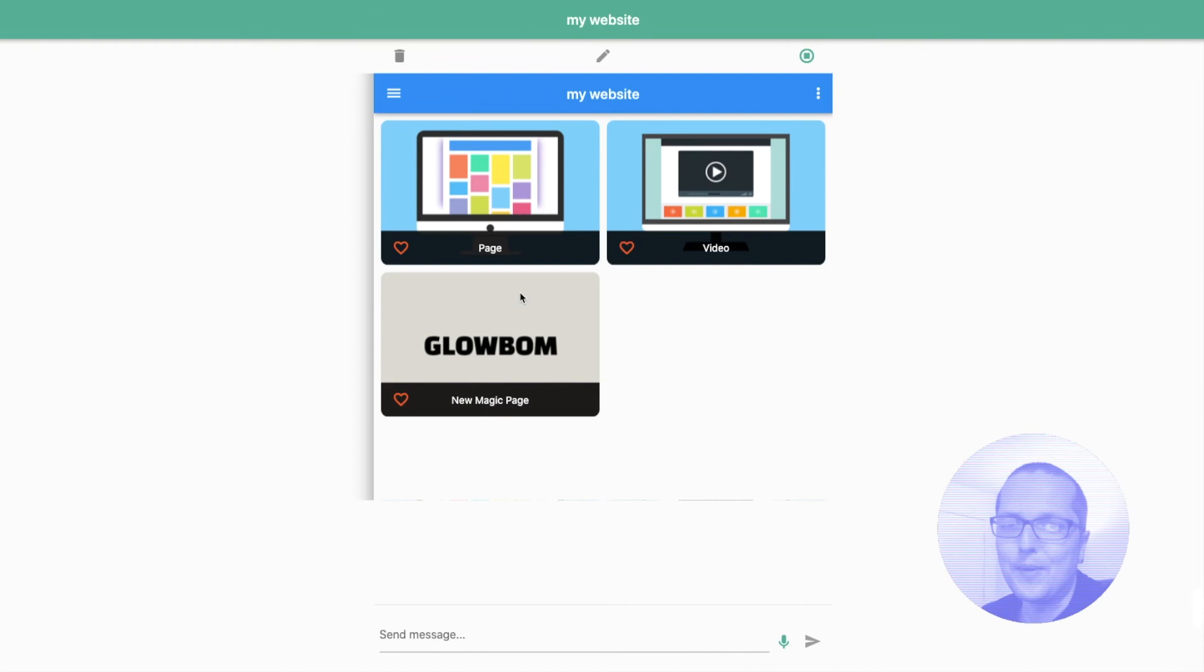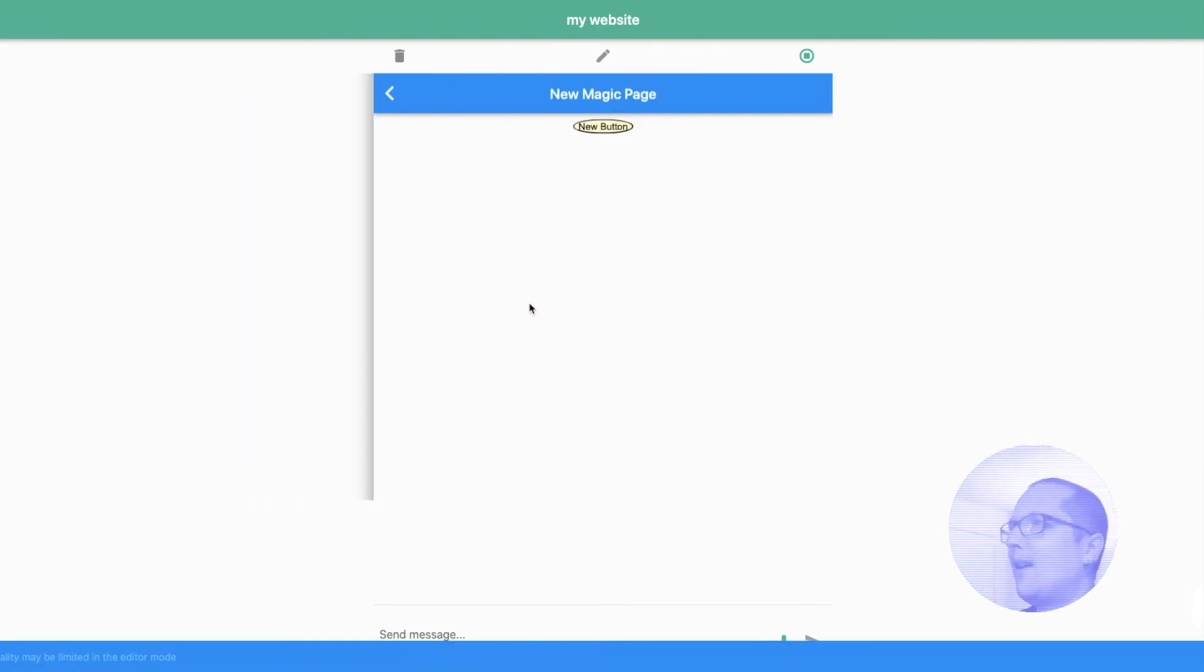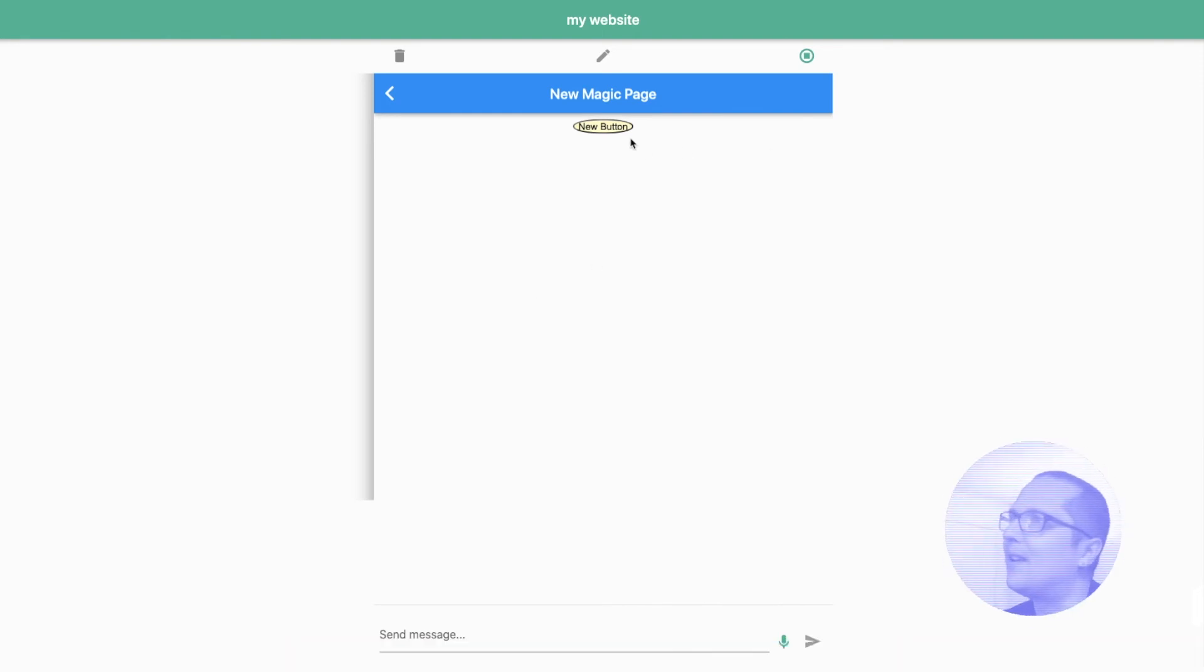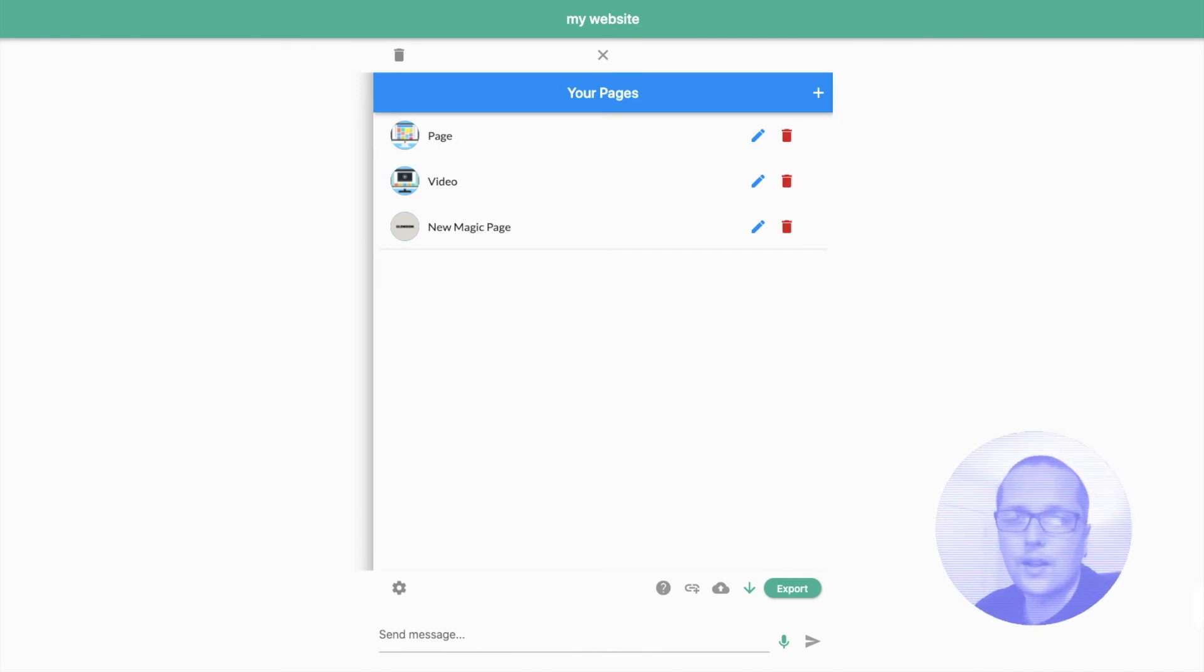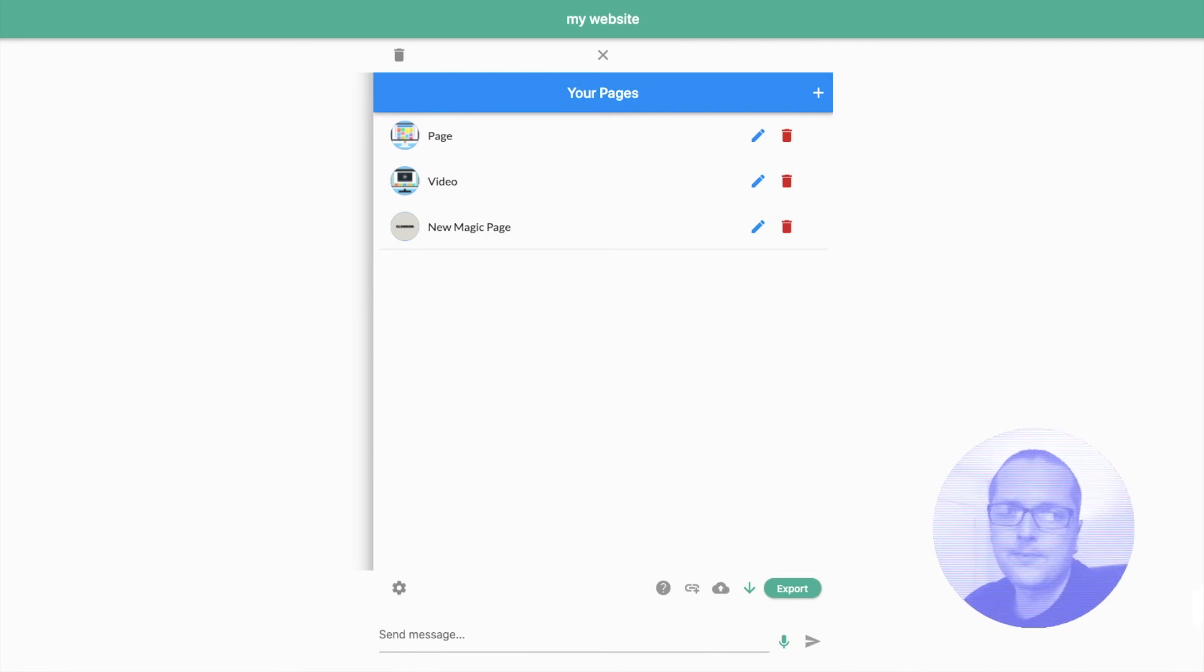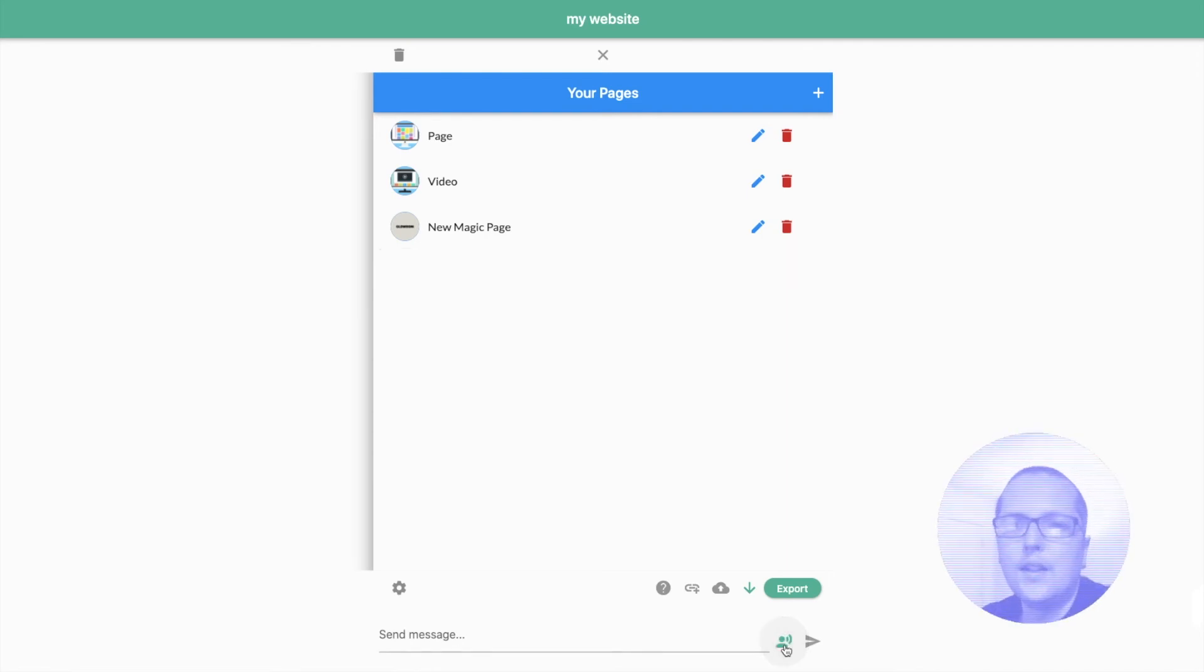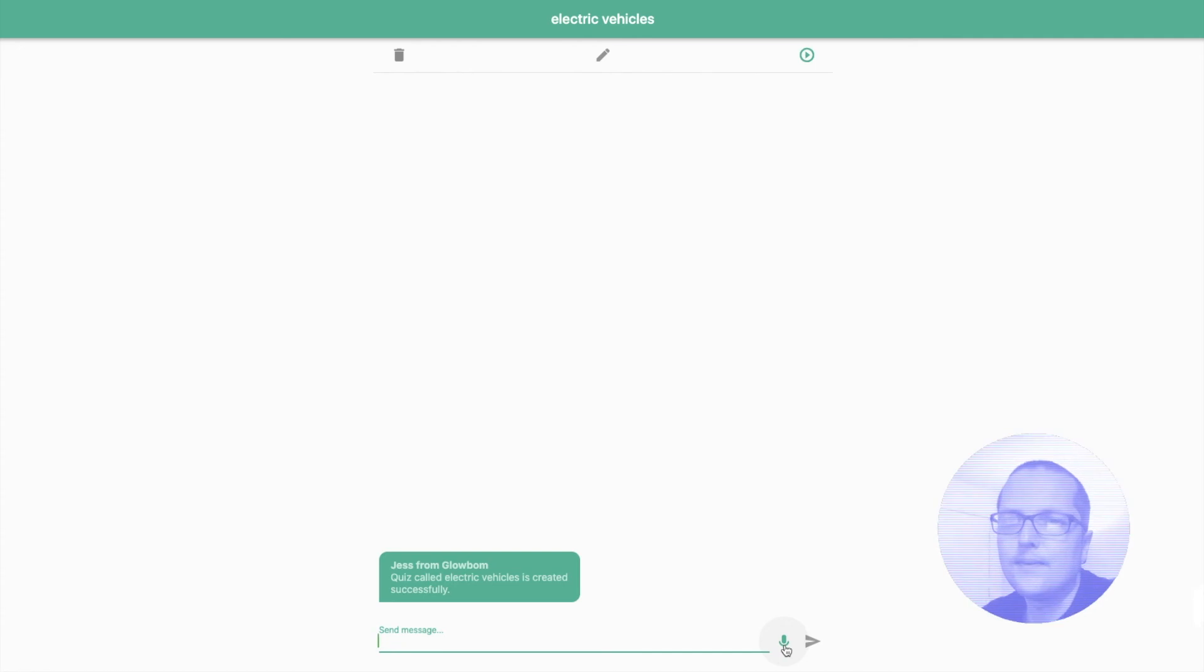So we have a new page over here. Let's open it up. Okay. Looks like a button. And this button looks like a lemon. Another way that you could use GPT-3 is to generate questions for surveys or quizzes. Create a new quiz called Electric Vehicles. Quiz called Electric Vehicles is created successfully.